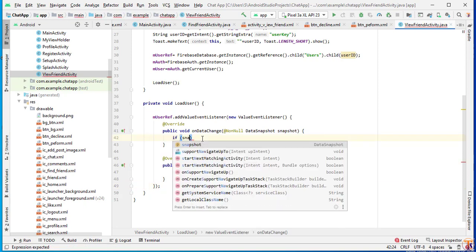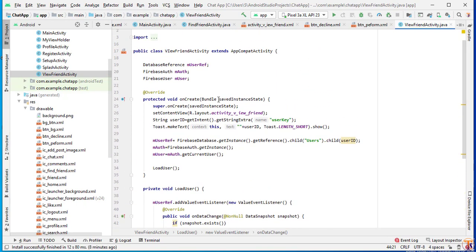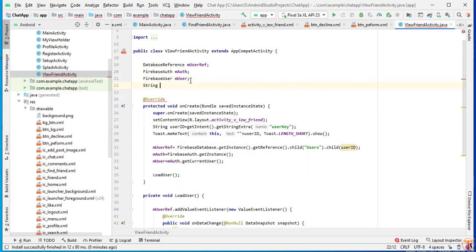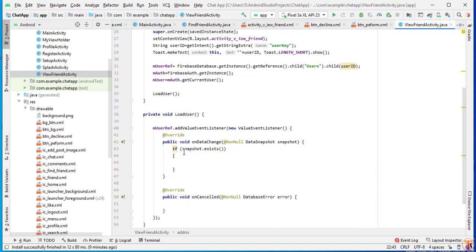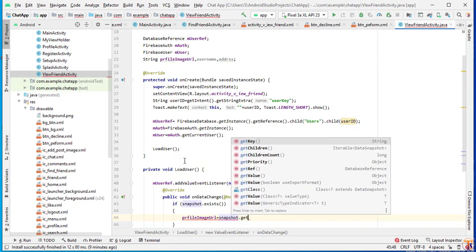First put a semicolon here, and here we will check if data is available. If snapshot.exists(), and the data exists, then we have to read that data. We will create variables: String profileImageUrl, String username, and String address.